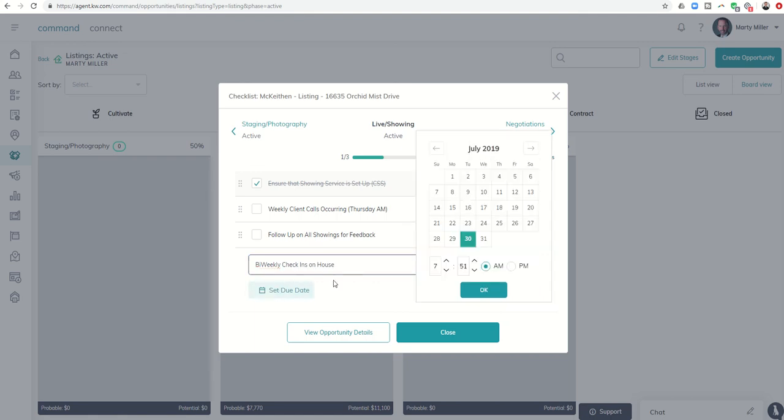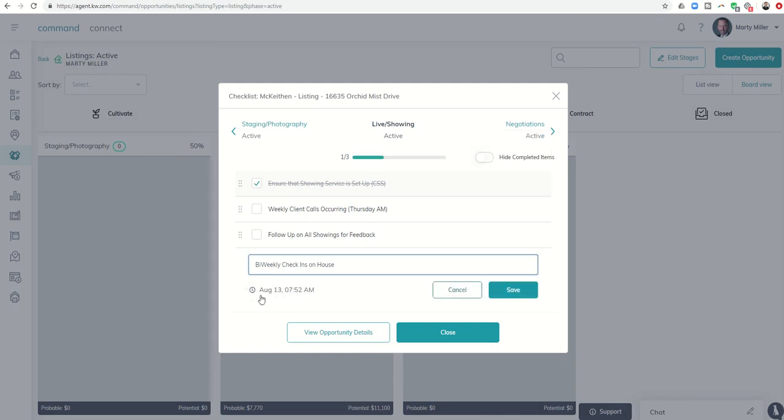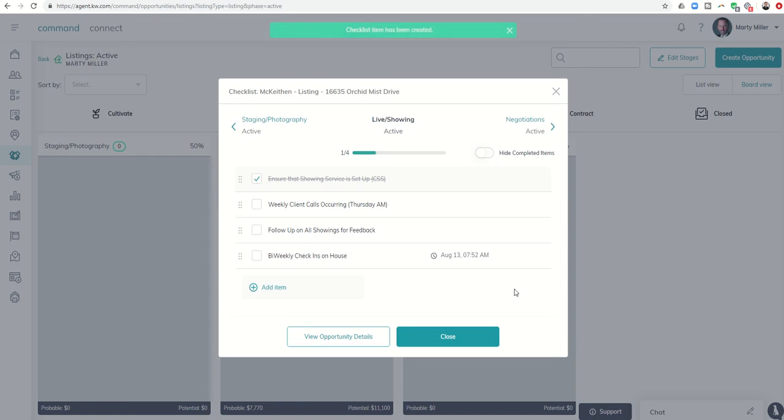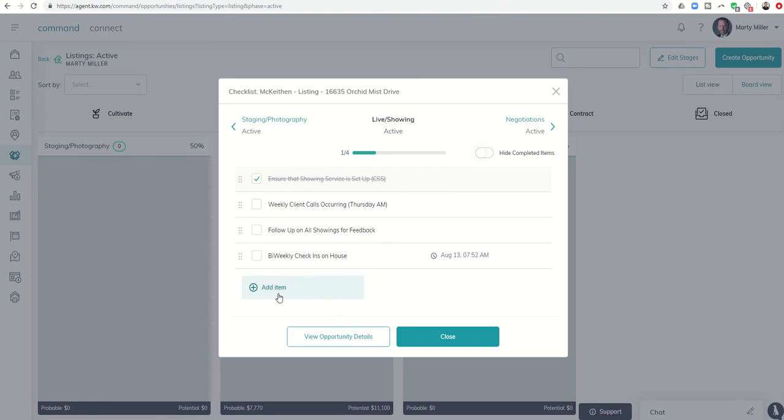And then I could set a due date. So two weeks from today, that would be the 13th. I could set that in there, and that's going to alert me to do a check-in on that house just to make sure that everything is going well. You don't necessarily have to put the dates, but you can.